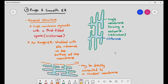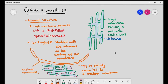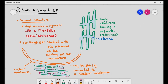The rough endoplasmic reticulum may also be directly connected to the nuclear membrane — most of the time, you can find rough ER directly next to the nuclear membrane. The smooth endoplasmic reticulum has a smoother surface, while the rough endoplasmic reticulum has a rougher surface — that's in the name. The reason why it has a bumpy surface is because of the 80S ribosomes on their membranes.